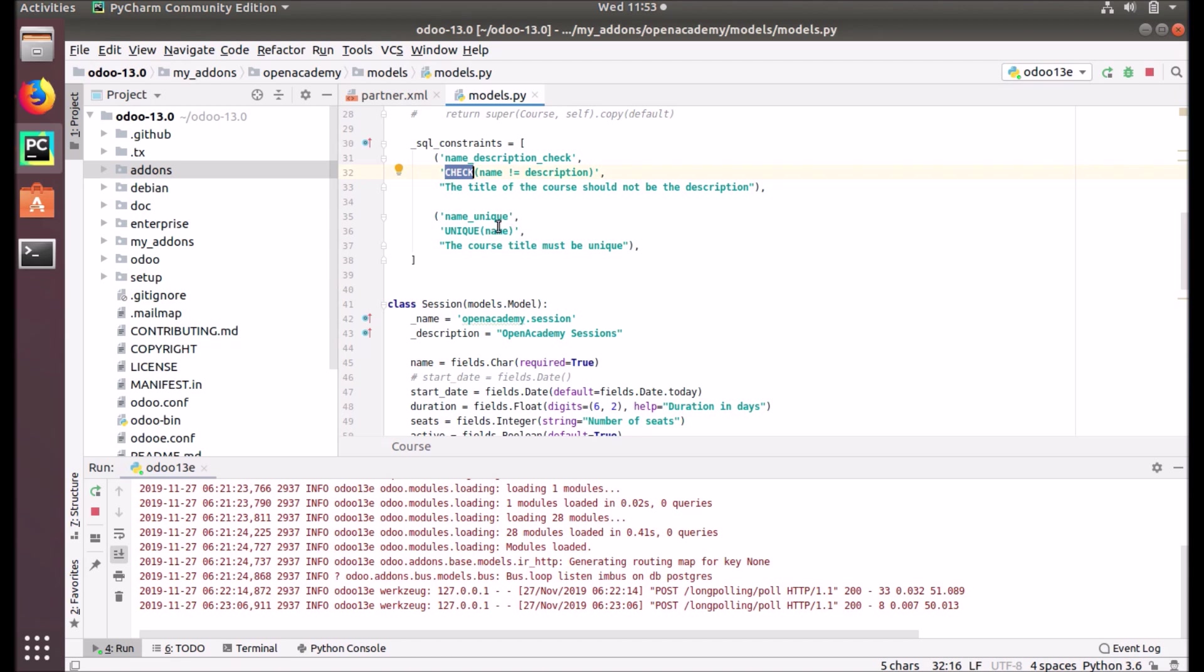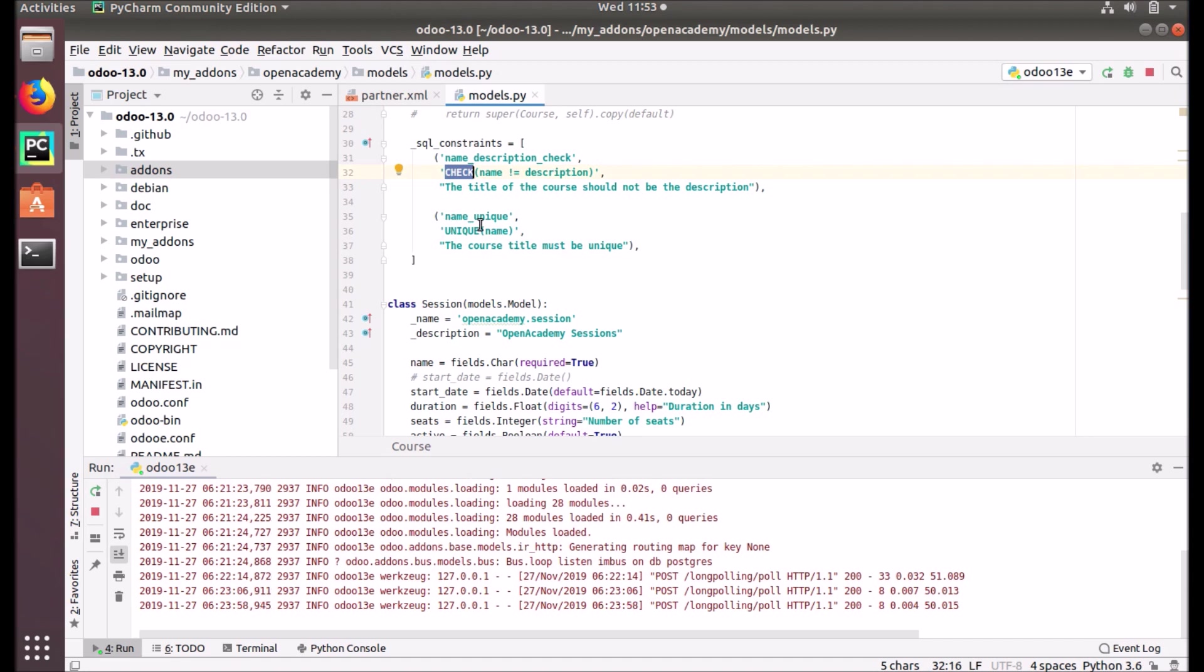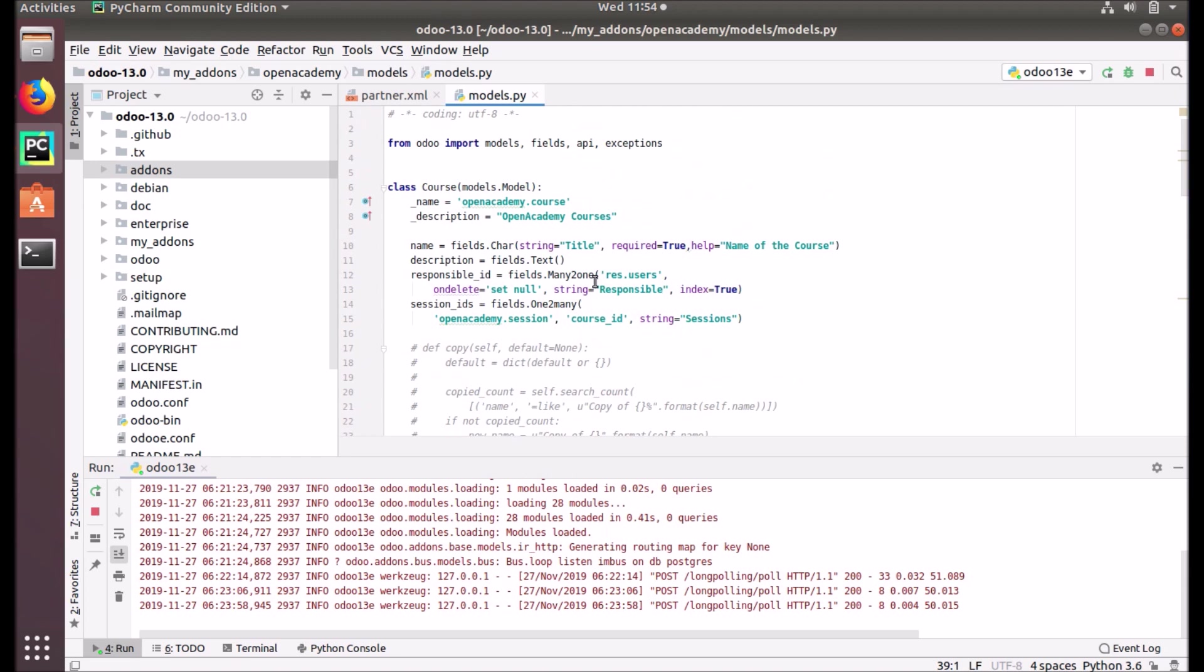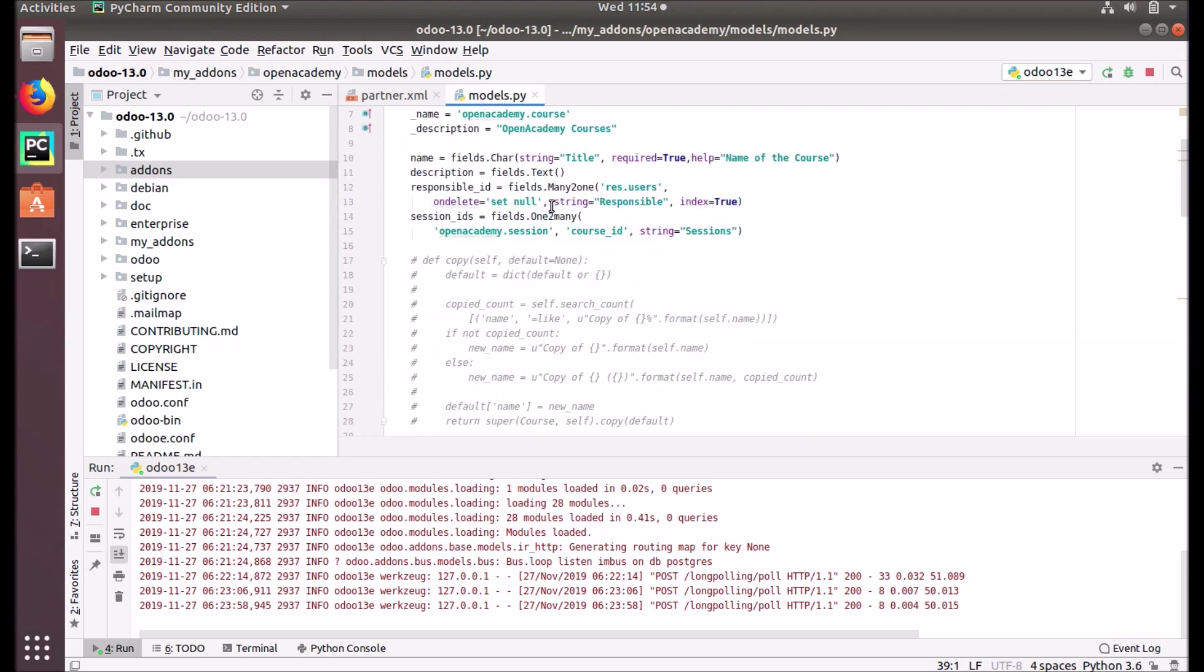This is another constraint. We can add multiple constraints like this by simply putting commas in between. So name_unique will check for the unique name. If the name is not unique, this message will rise in the user interface. So we put two constraints on our openacademy.course model.